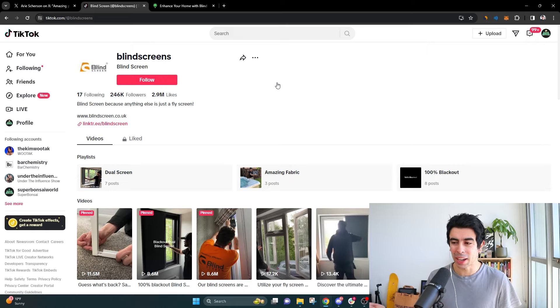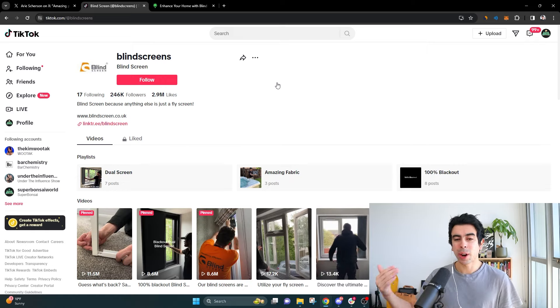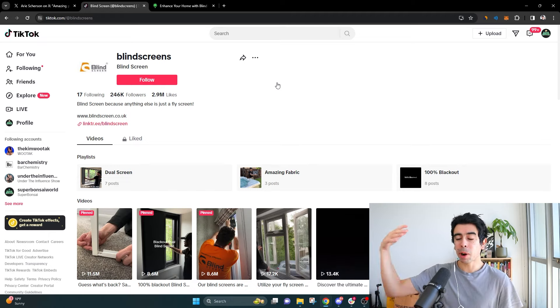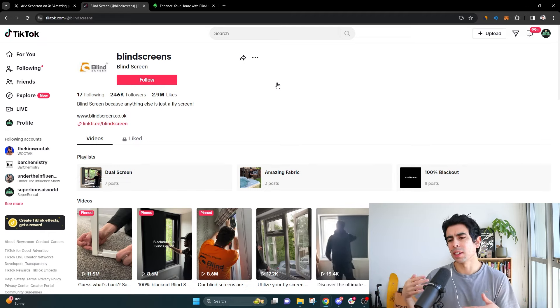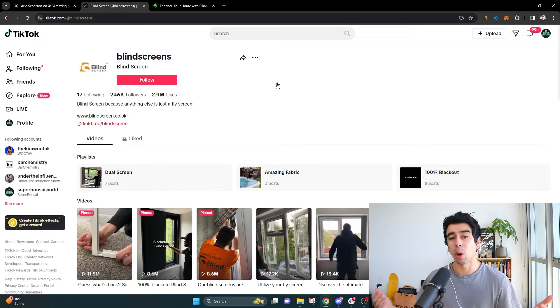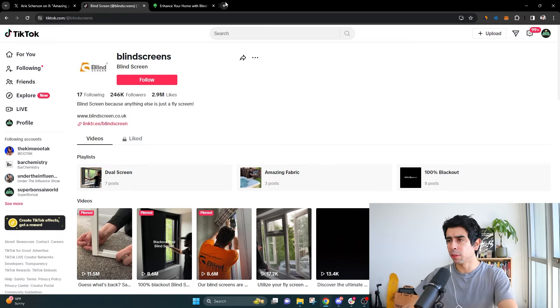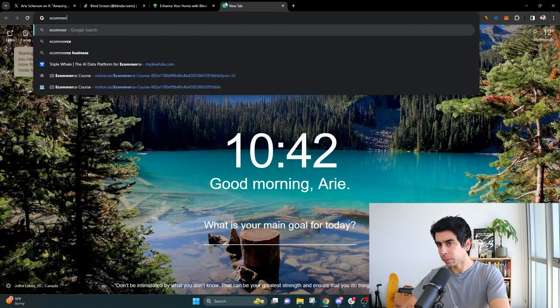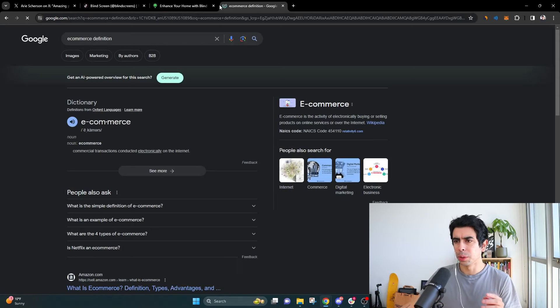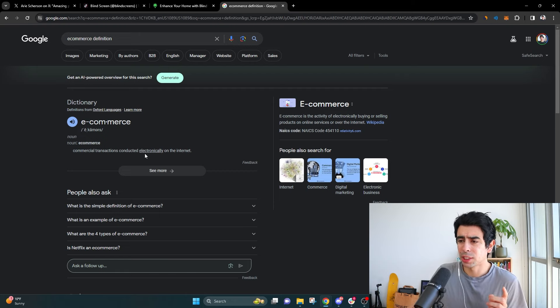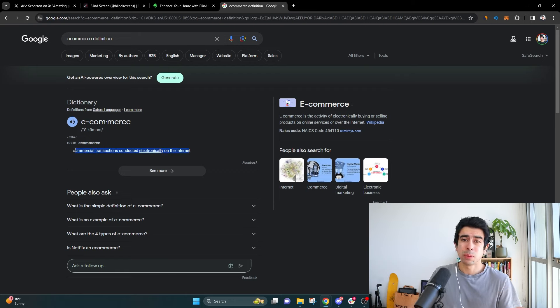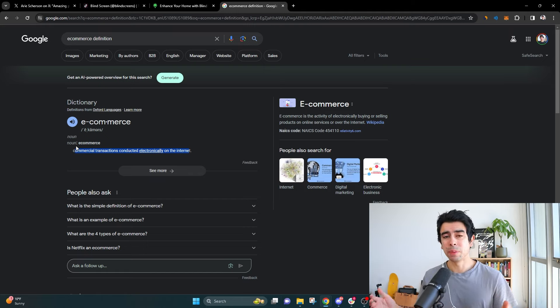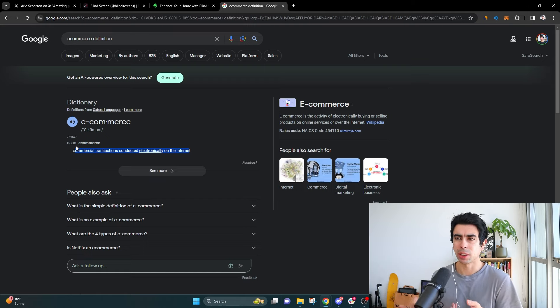And ultimately what I would rather show you here is how to market your business, how to blow up your business and give you business ideas as a whole because e-commerce believe it or not is actually defined as the commercial transactions conducted electronically on the internet, which means that basically everything on the internet that is commerce is e-commerce. Any transaction that happens on the internet is e-commerce. So that even includes software agencies, everything.